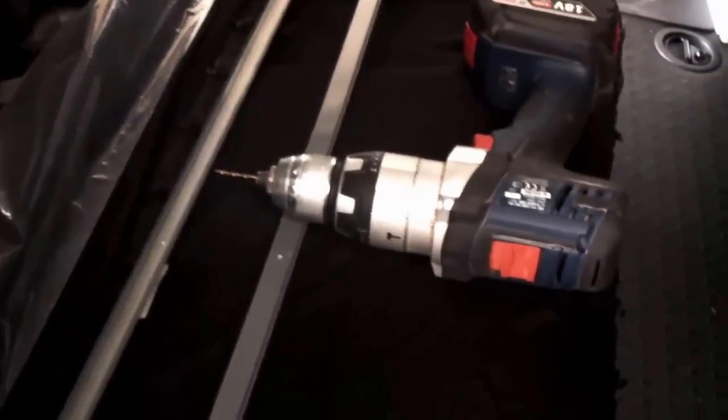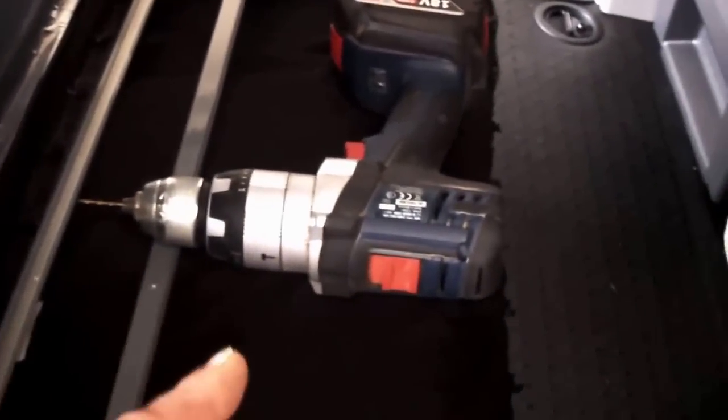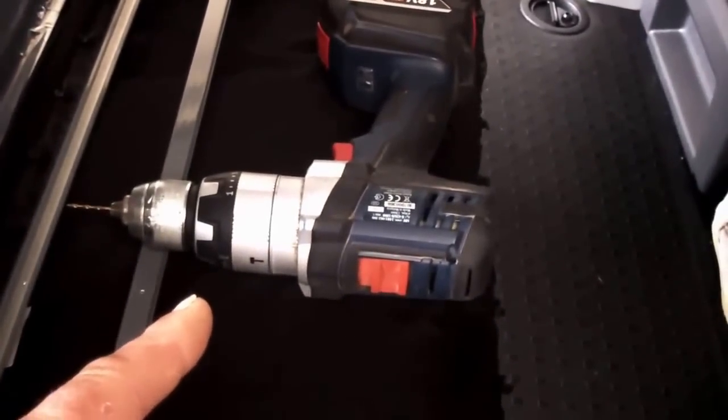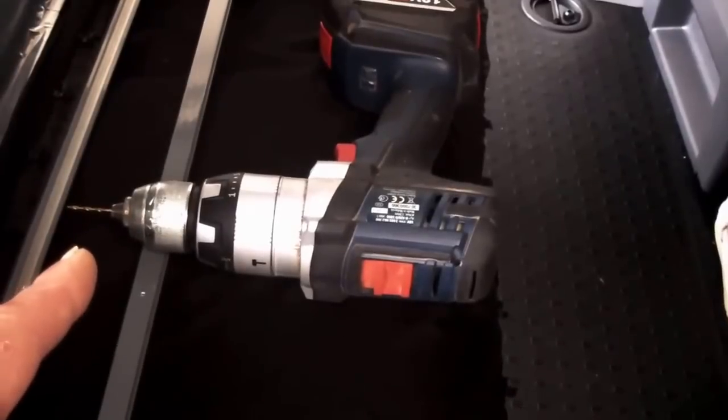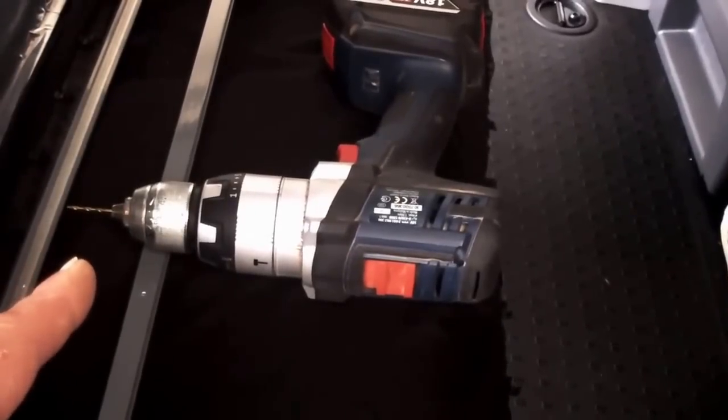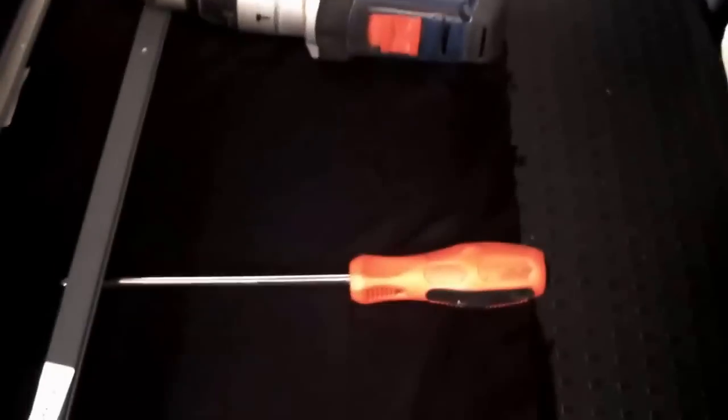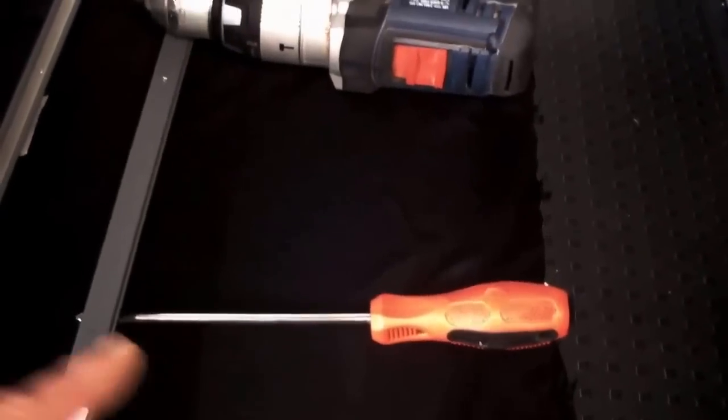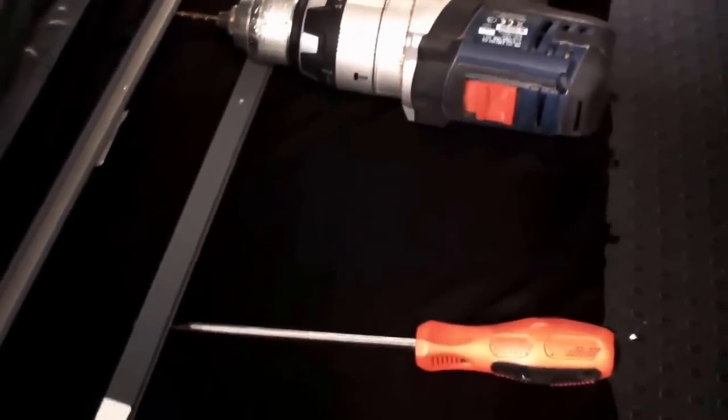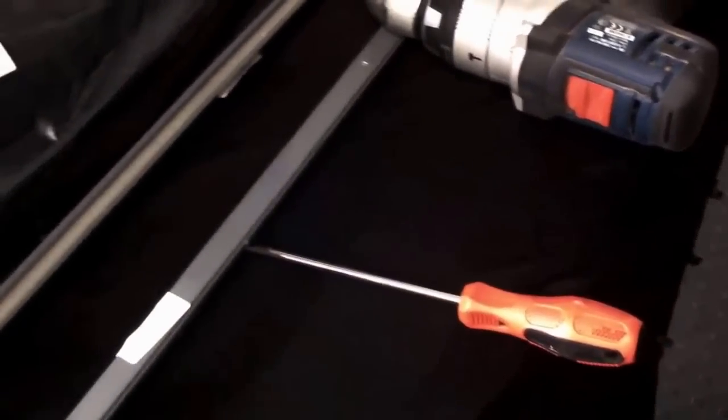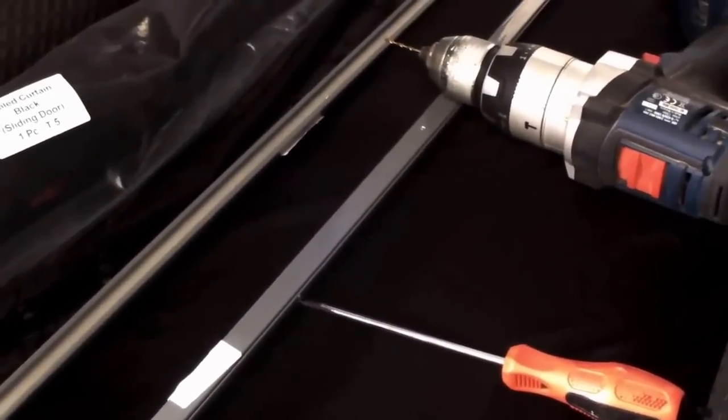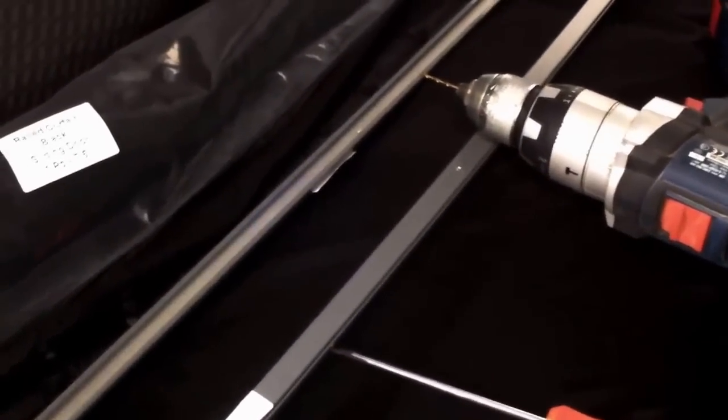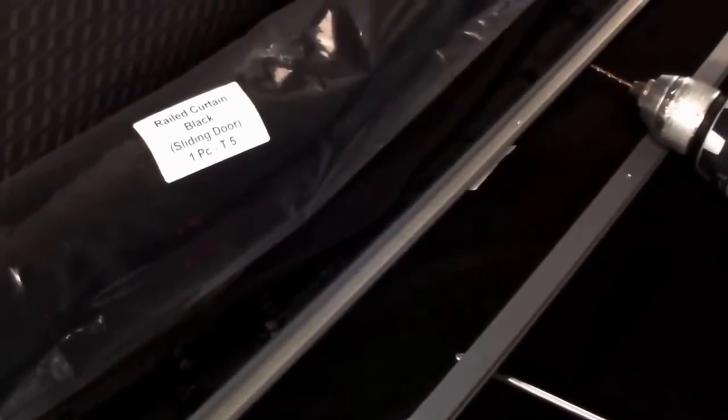You're going to need a drill with a pilot drill bit for the holes for the self-tapping screws, and a screwdriver. That's all you need to fit our curtains.